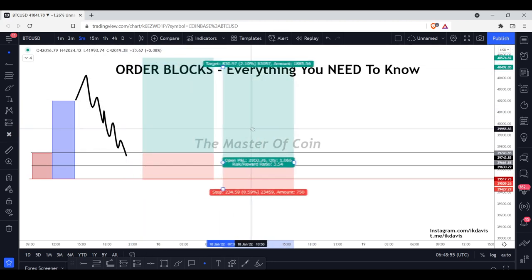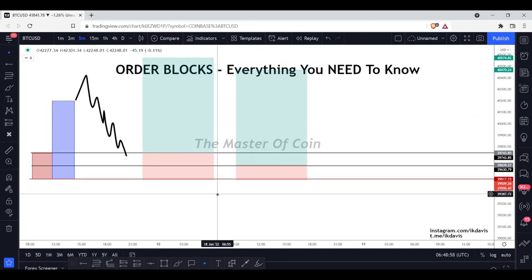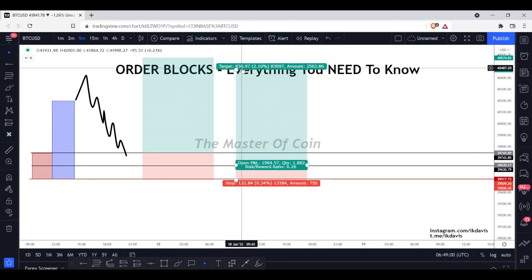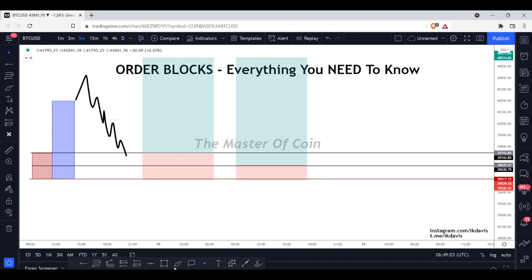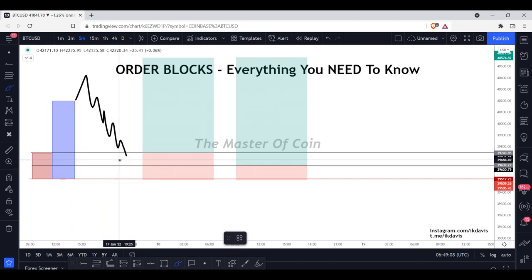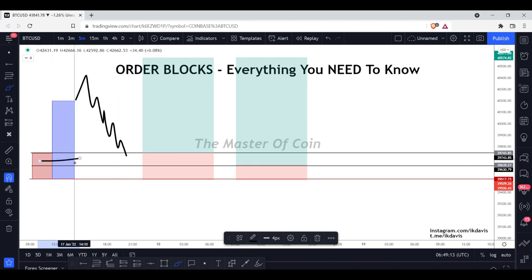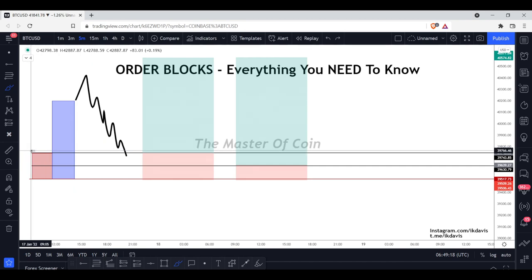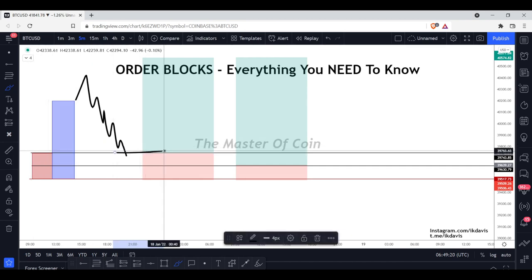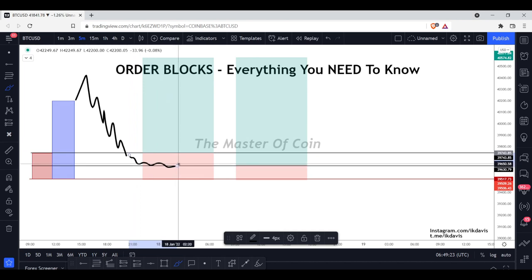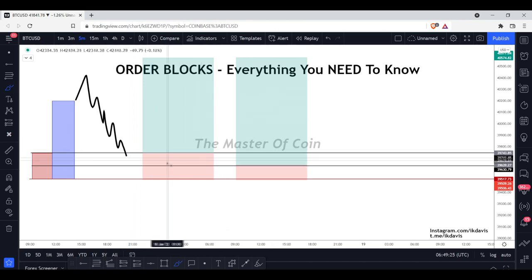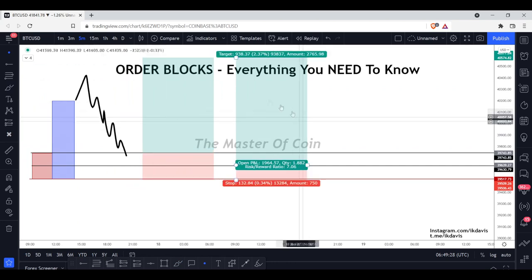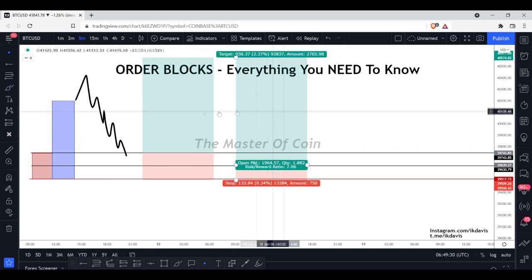Stop loss just below the distal, targeting new highs. We can also place another entry at the 50% level, again with stop loss just below the distal. Sometimes price will not react off the open and will react off the 50%, because on other time frames there may be imbalances inside, and demand may be sitting in the middle of the range rather than at the high. So price can dip a little lower before reacting.